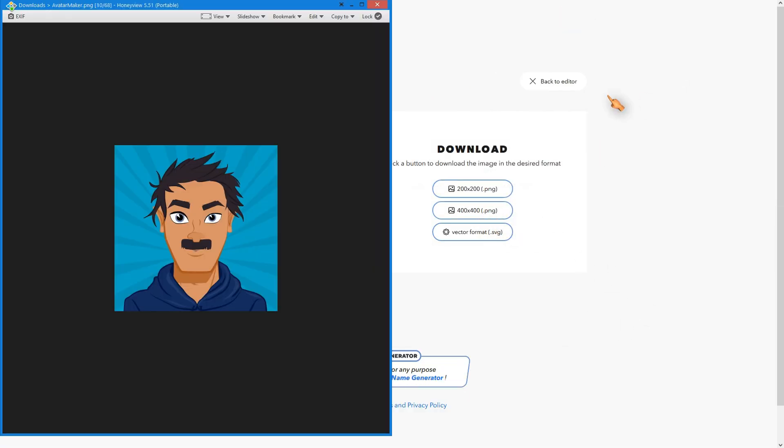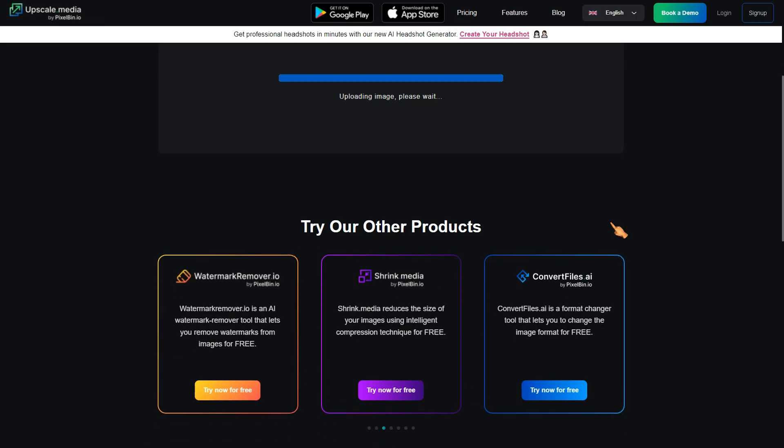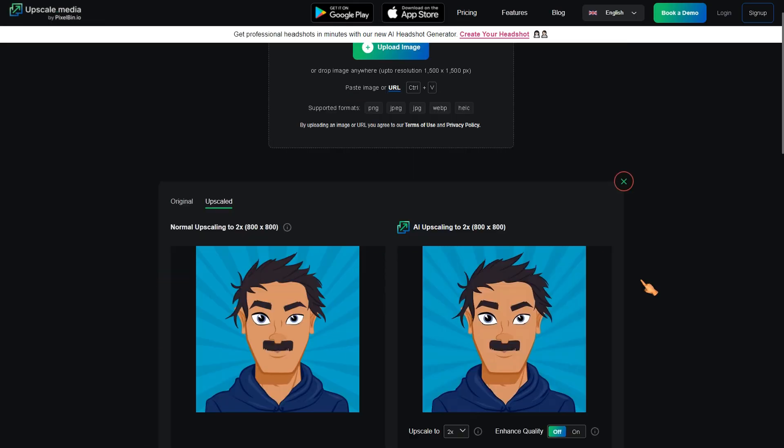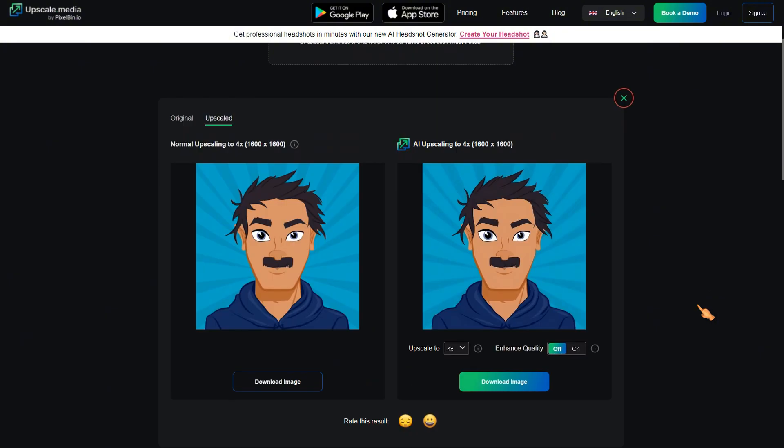In case the image resolution does not fit your use case, don't worry. There are many free offers to solve this problem. This website allows you to upscale an image up to 8 times. You can even enhance the picture while upscaling.